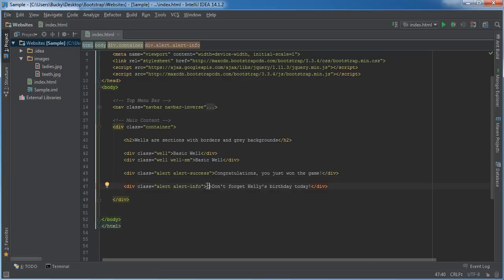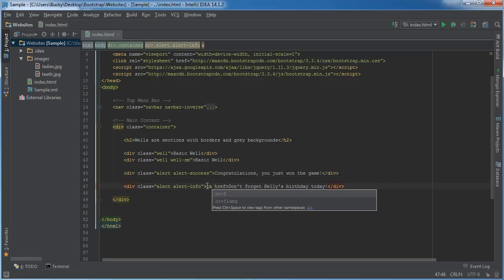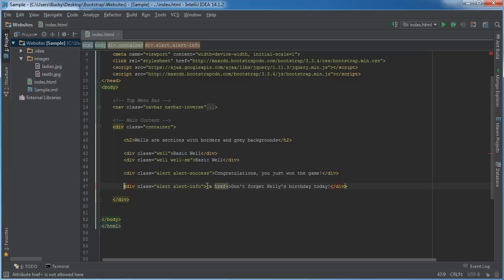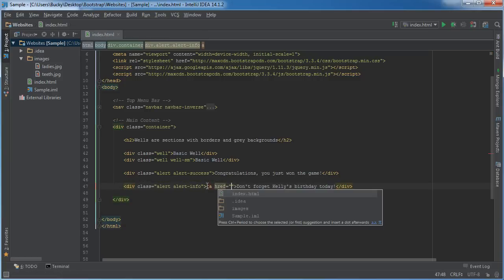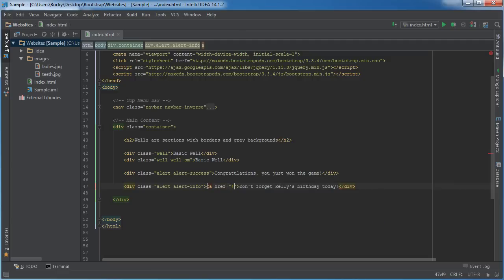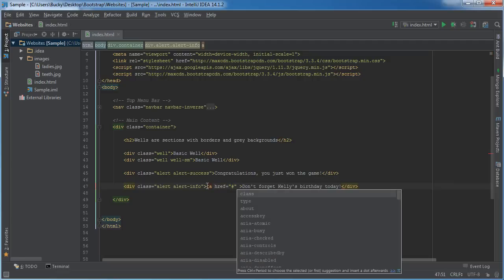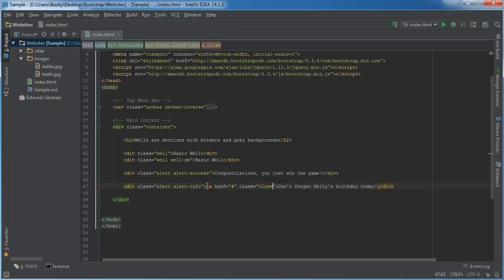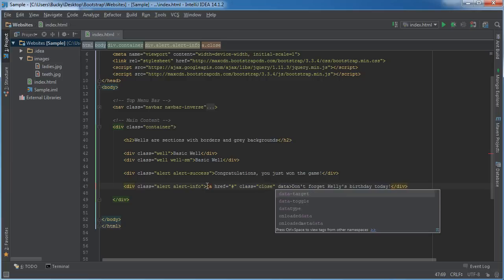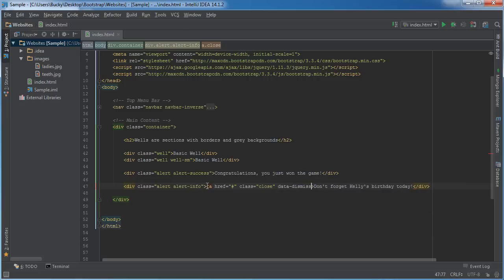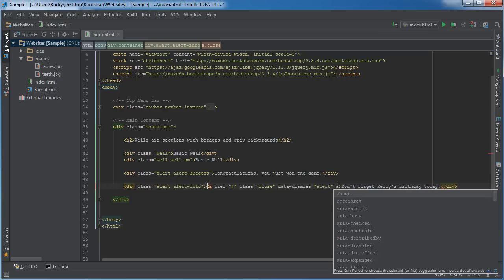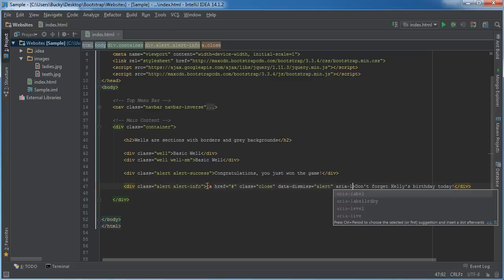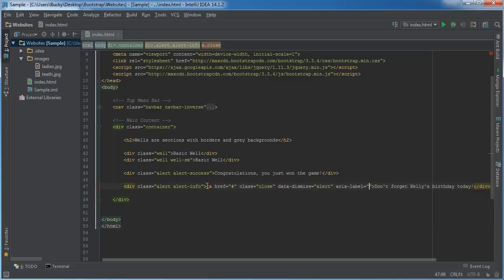Obviously just hit something wrong. All right, so 'a href' - it's going to be a link. You might want to have this actually do something, you might not. In the class, you set to 'close.' Now one other thing that you're going to do, actually two other things - you want to have 'data-dismiss' - so what this is going to do is it's going to dismiss the alert box. And the last thing is 'aria-label' - there we go - and this is 'close.'